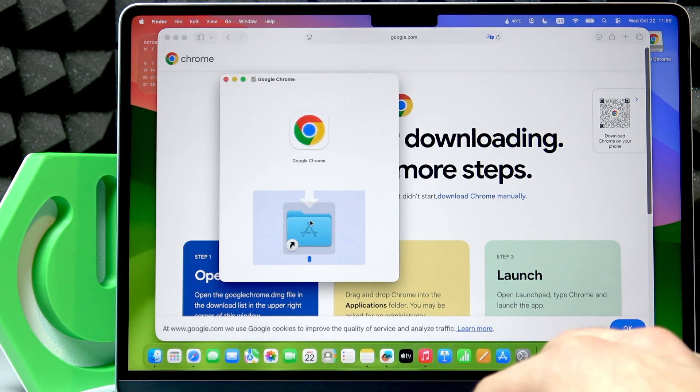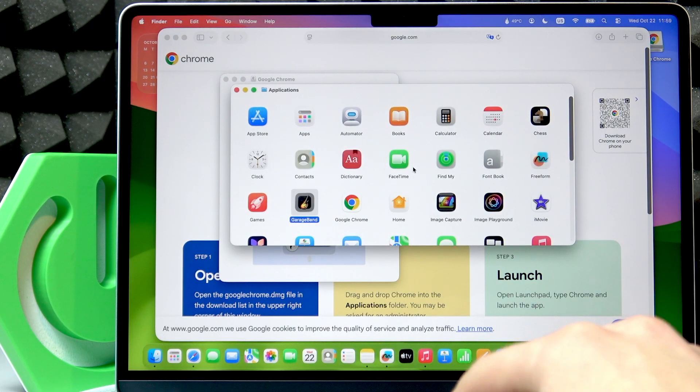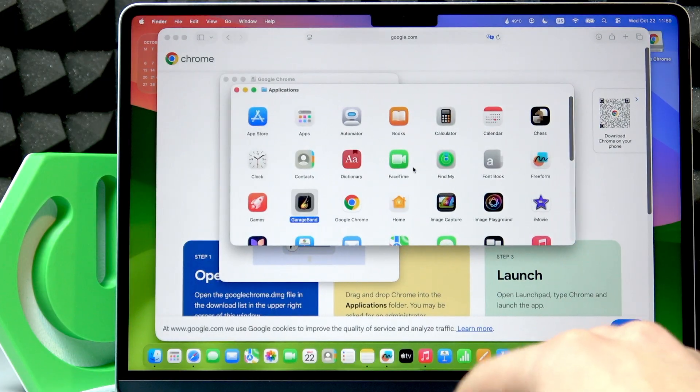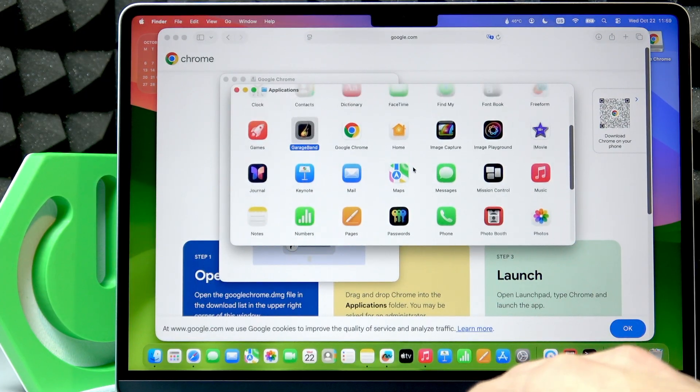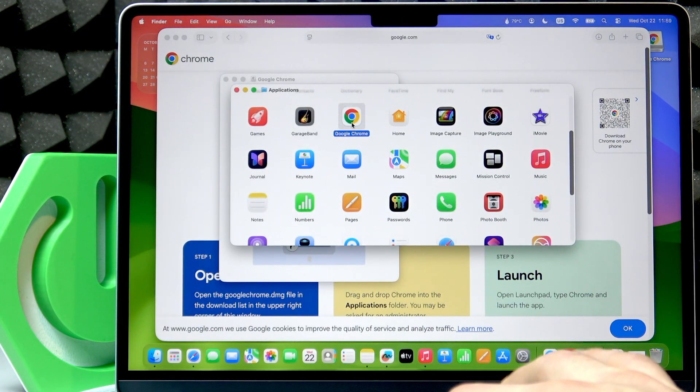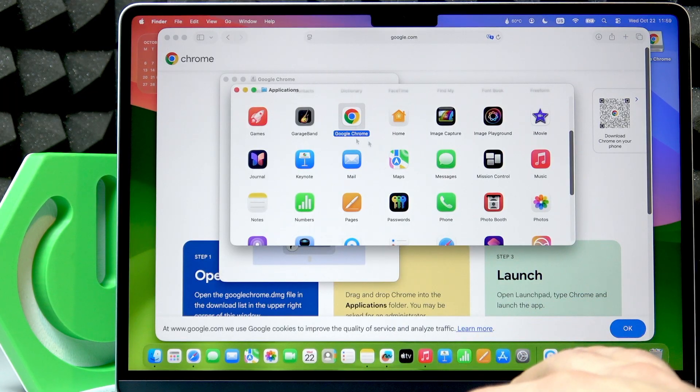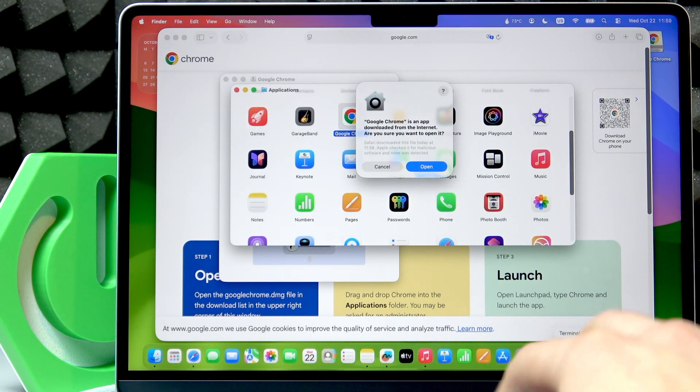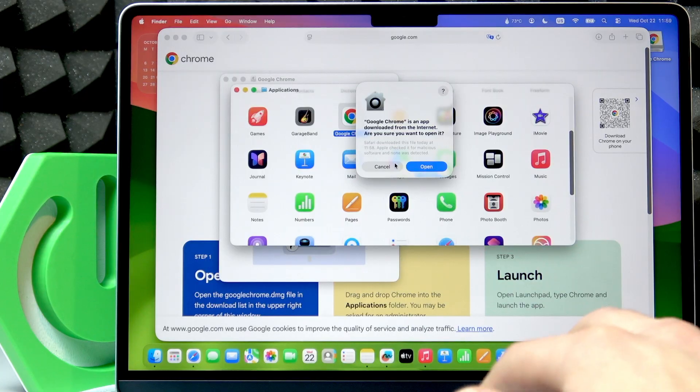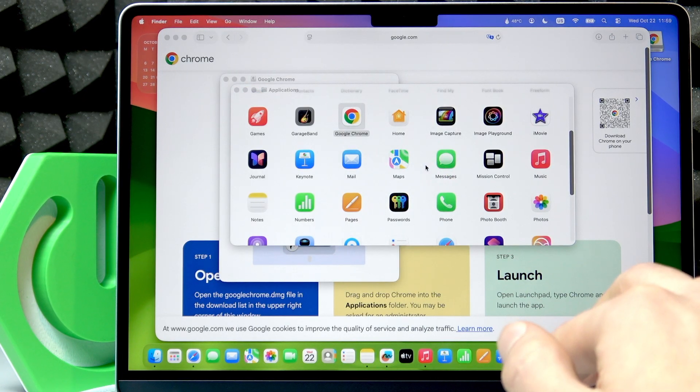Now you can open the Applications folder and run Google Chrome from here by opening this application. Click Open.